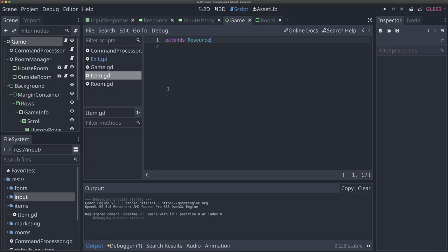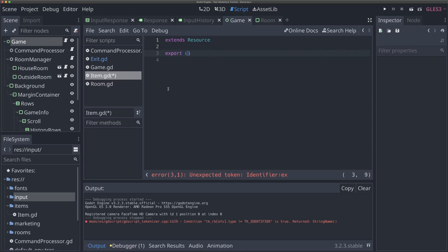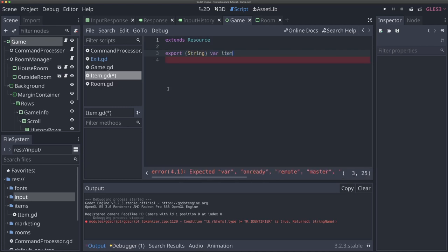Enums are basically dictionaries where you define set constant values. You can get those constant values and use them kind of as a type across your code. One thing I want to do is use an auto load script in a singleton — a global singleton — to define those enums. Let's start adding our properties. These will be export variables. So we'll do 'export string var item_name' and default it to the string 'item name'. And we're going to have an 'export int var item_type', defaulting to negative one.